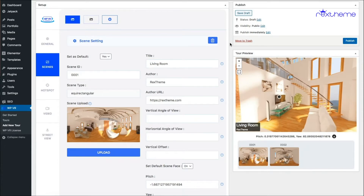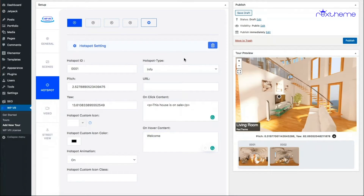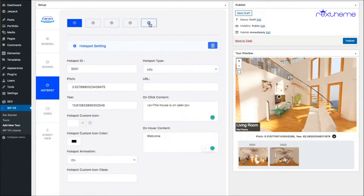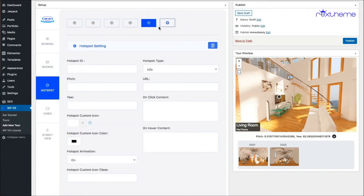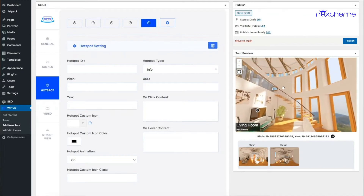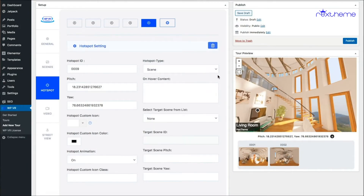In this video I'll show you how you can use the scene type hotspot. There is a second type called scene type — basically with the scene type hotspot you can connect two scenes, meaning if you click on one it will take you to a second scene. Let me demonstrate: I'm in the first scene, in the hotspot tab, adding a new hotspot. I want a hotspot here because my second image is a view from the stairs to the living room. I'll collect the coordinates and give it an ID of 0009, then choose the hotspot type as scene.